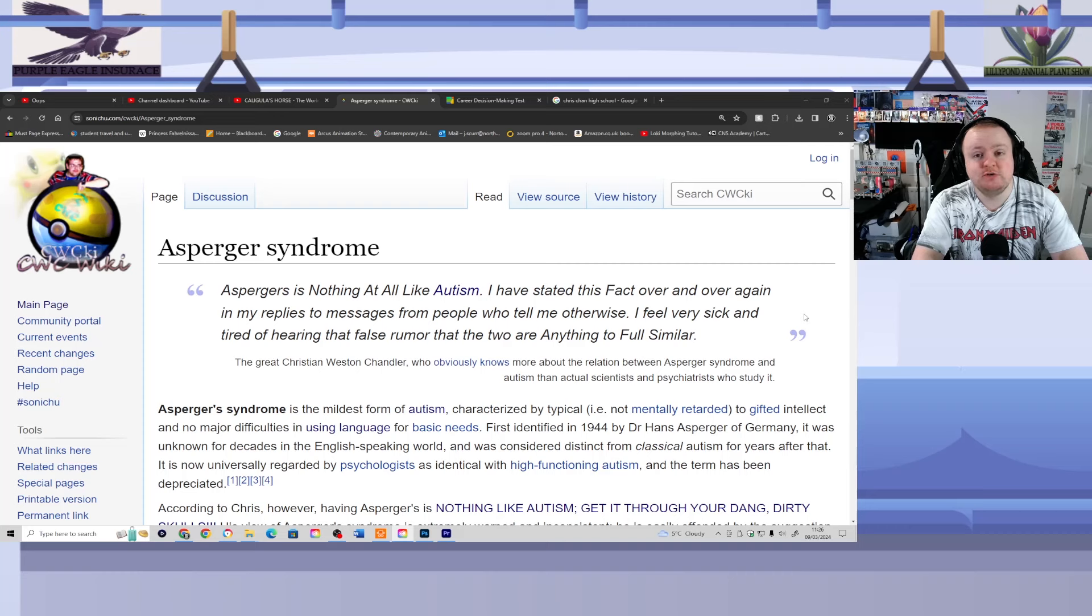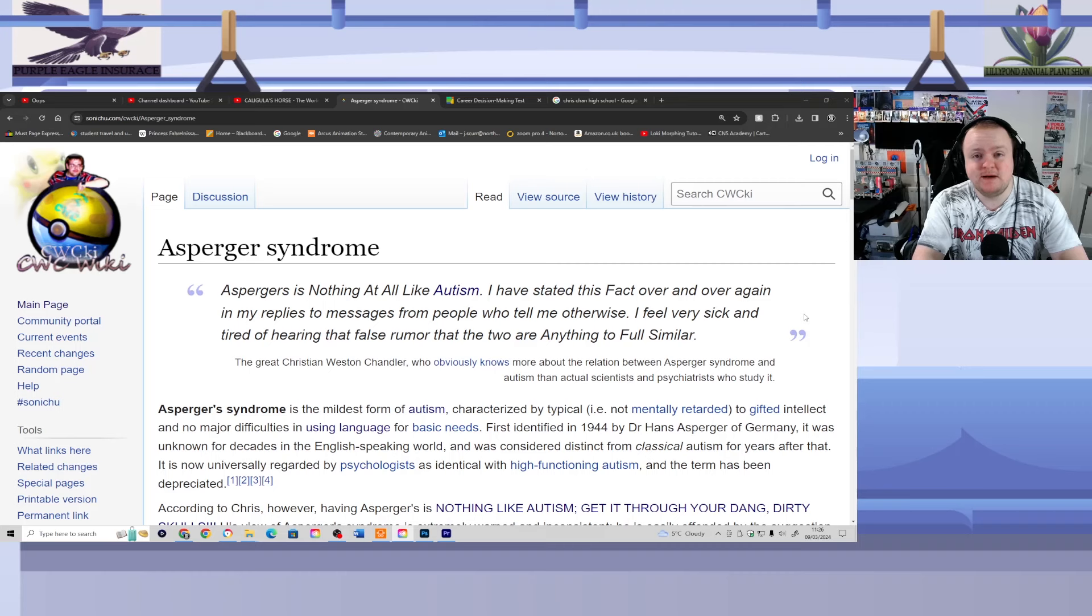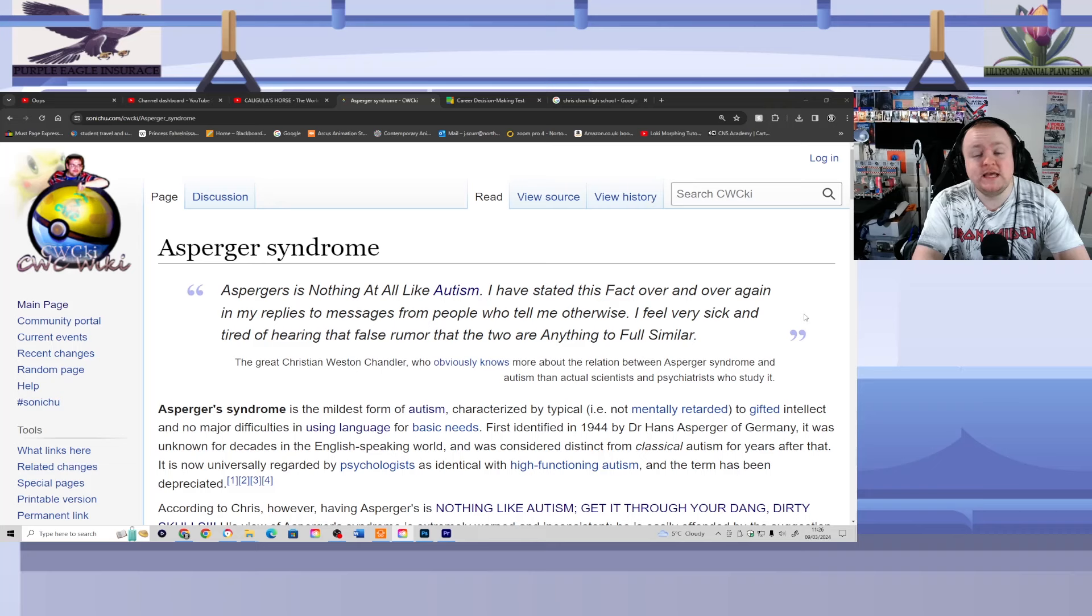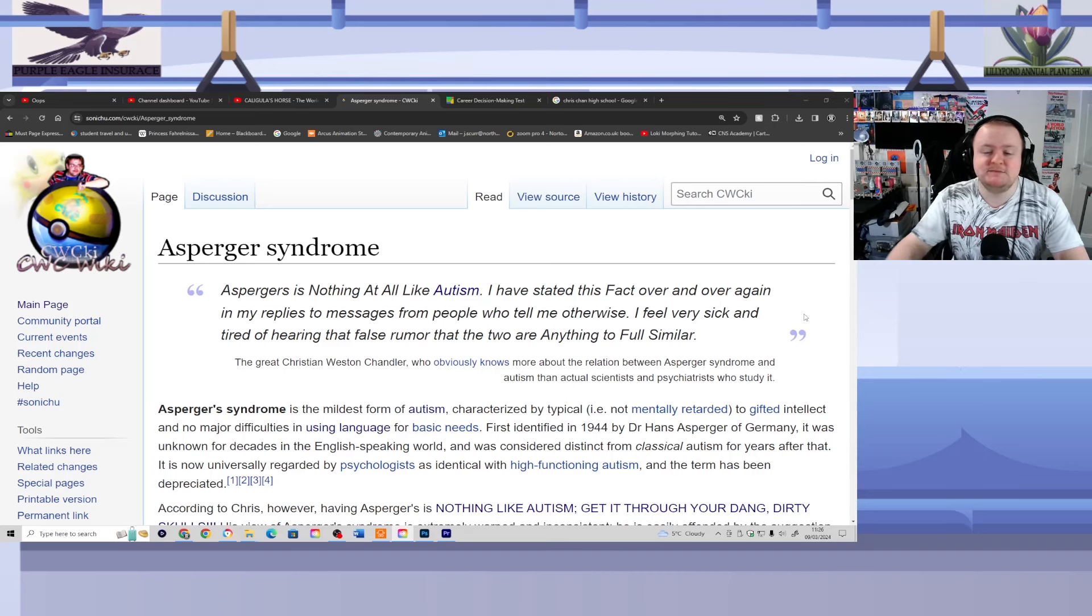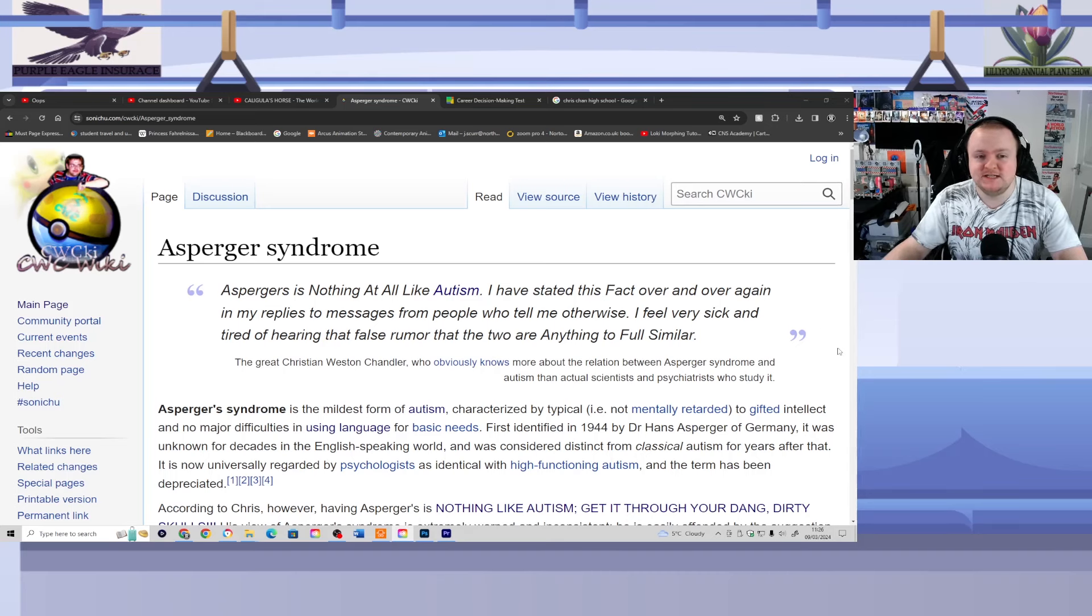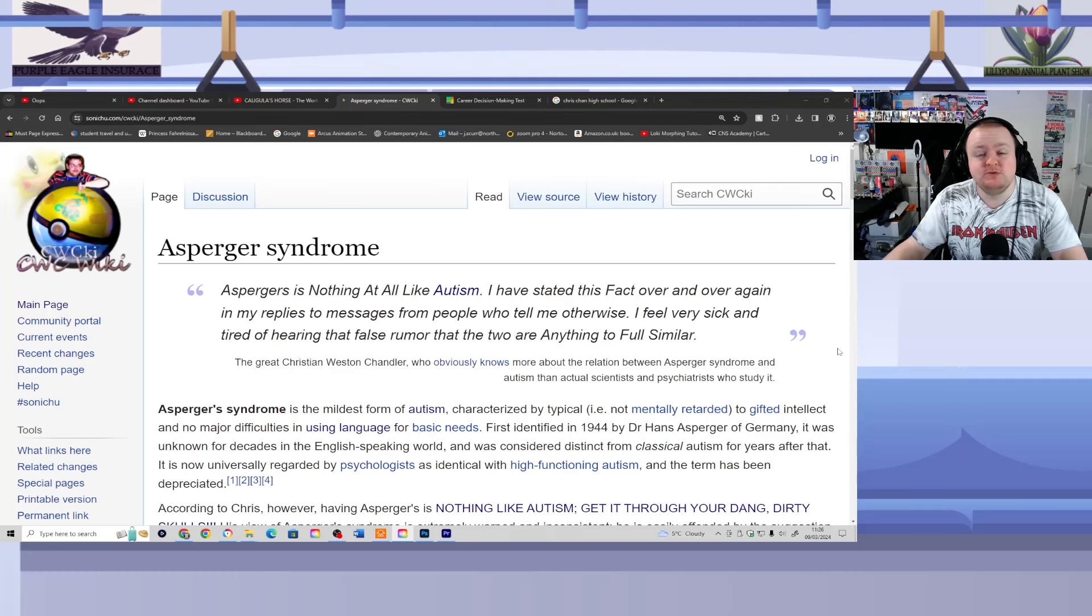So with that being said, for those who are like me, diagnosed with Asperger's syndrome, I do apologize for what you're about to hear in this video, according to Chris. But just so you're aware, whether or not you have Asperger's or not, just bear in mind some of the things that Chris says.